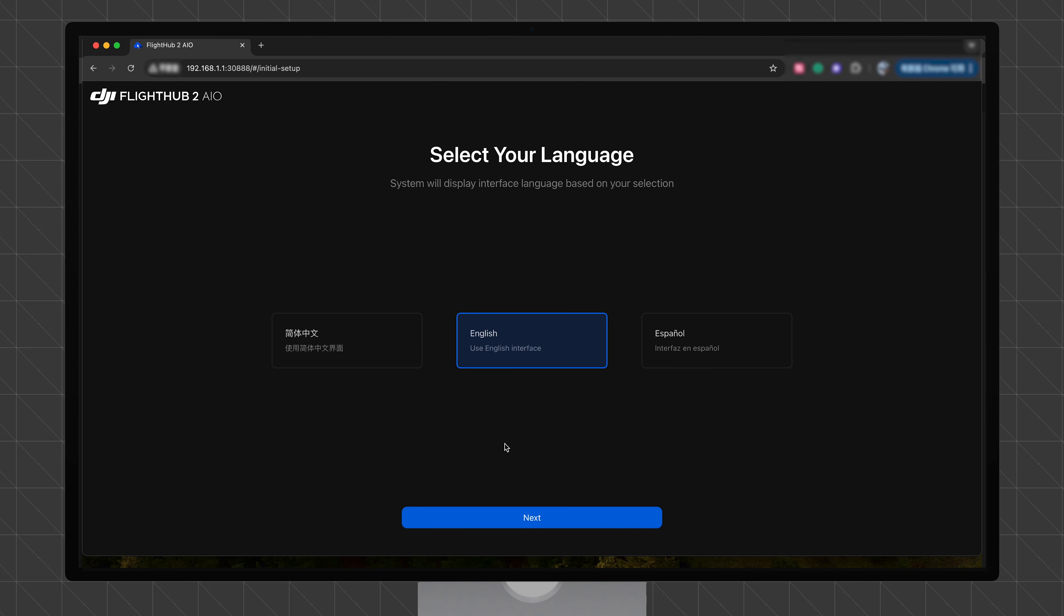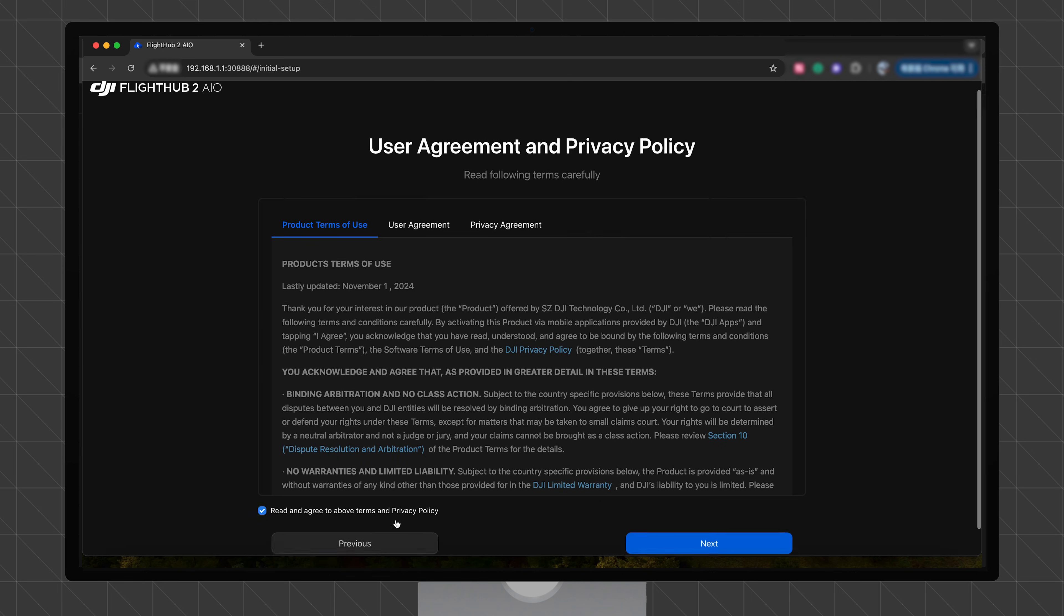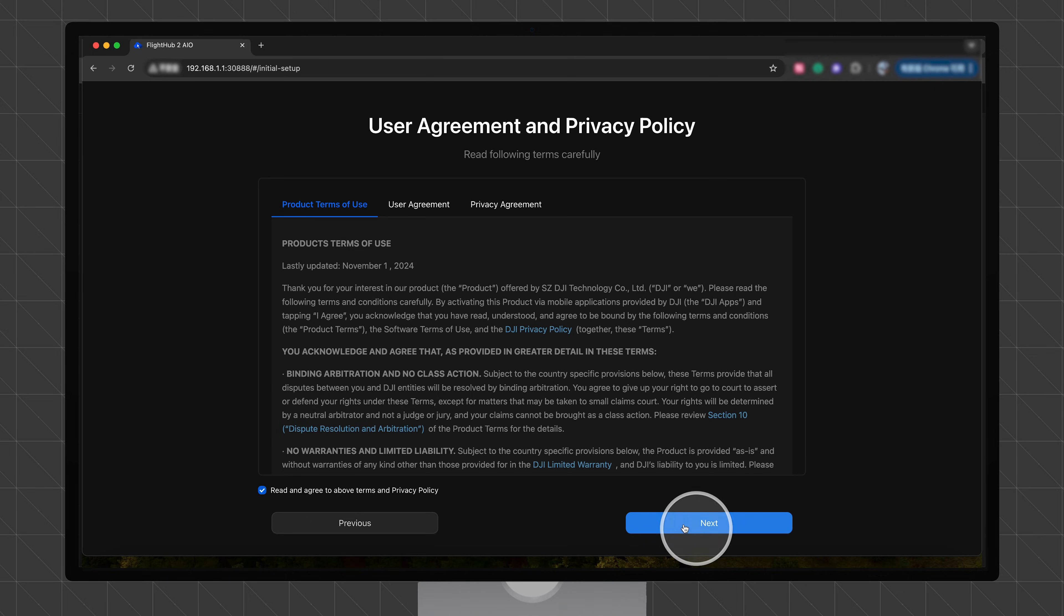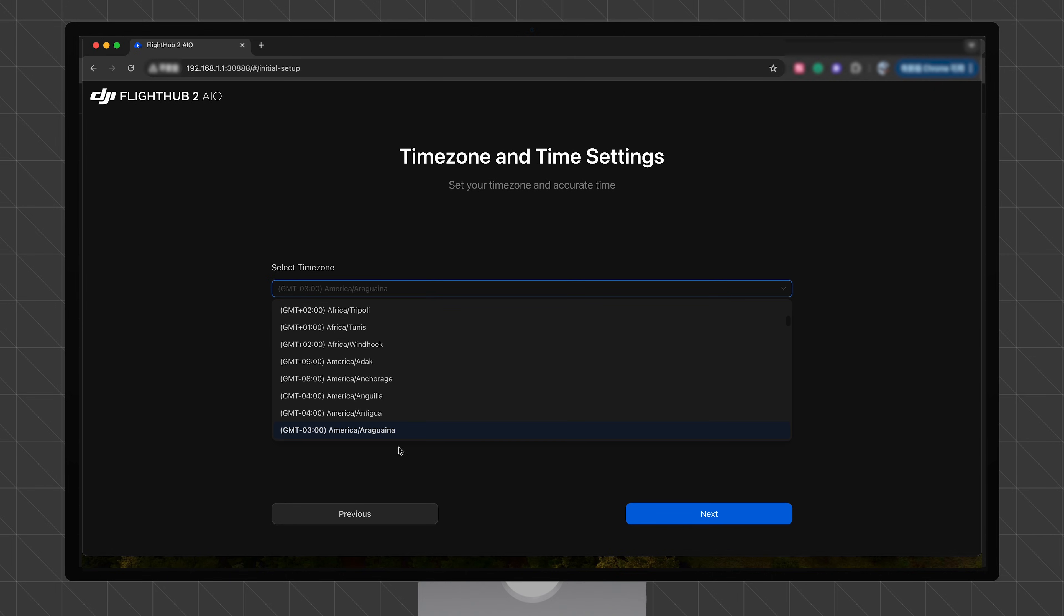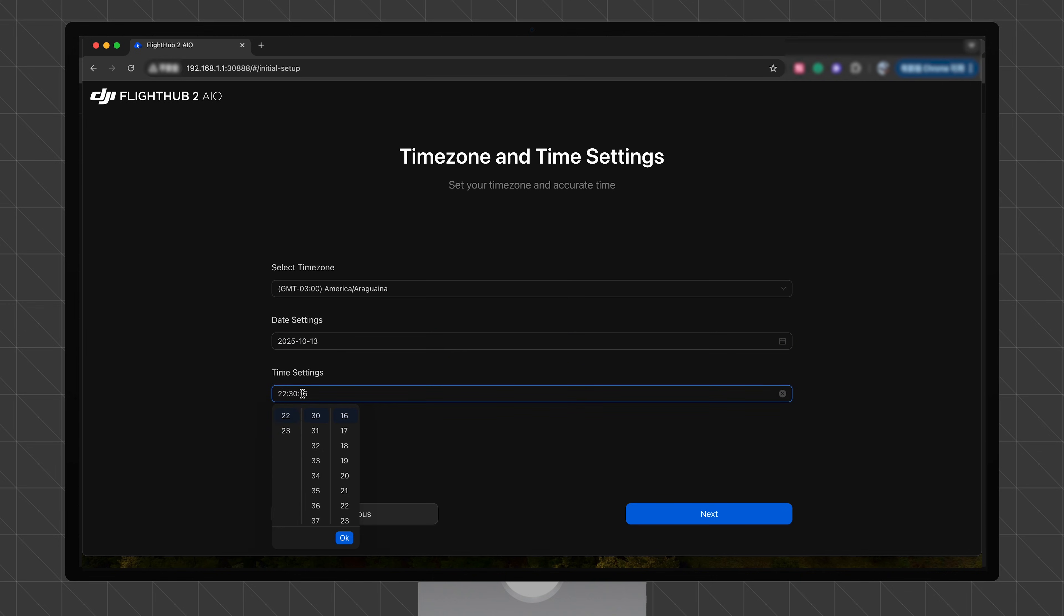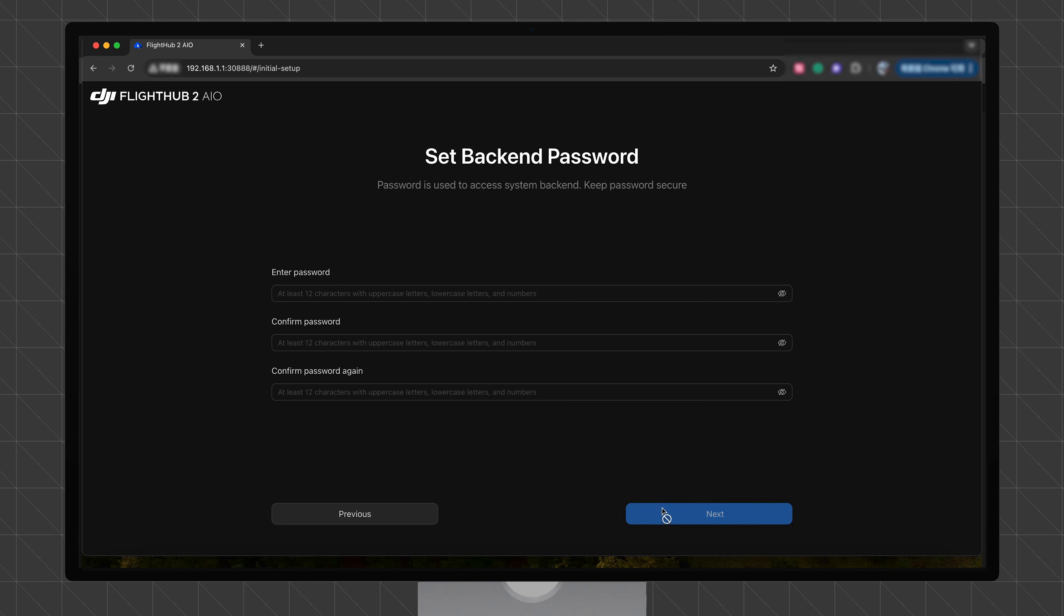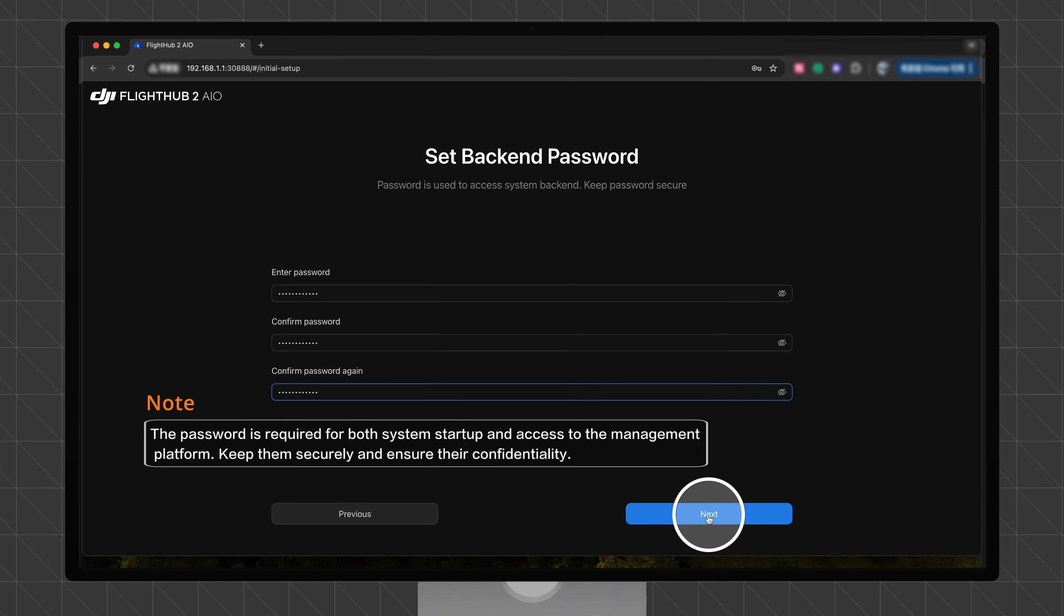Select a language and click Next. Review the terms and then click Next. Set the time zone and current time, then click Next. Set a password for management platform startup and management as instructed and click Next.